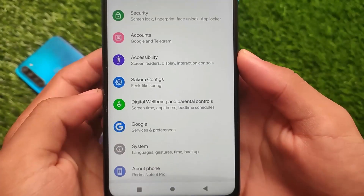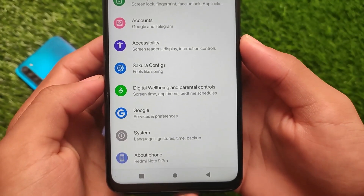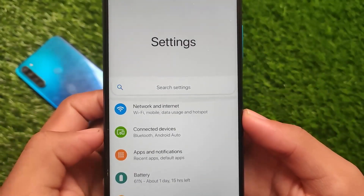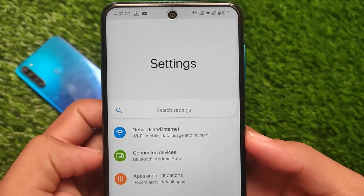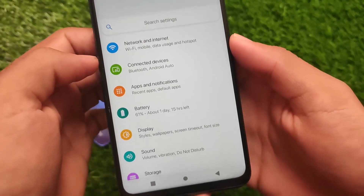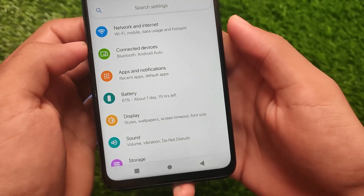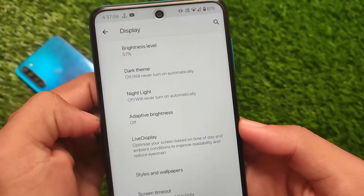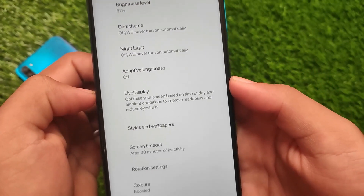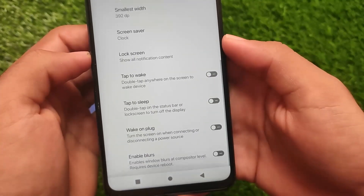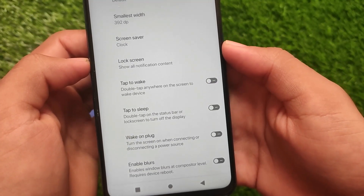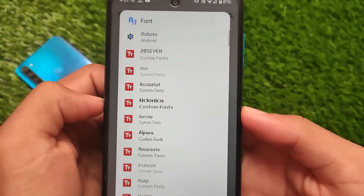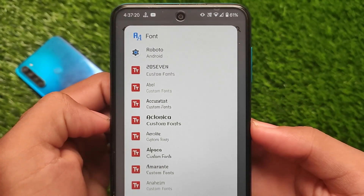In the customization sections, the main settings UI features are almost the same. The security section has a One UI kind of UI — by the way, this is optional, you can enable or disable it from settings. The Live Display option is also present, which is quite useful for some users. I've applied the iOS fonts right now, which is one of the fonts I always use on my device.